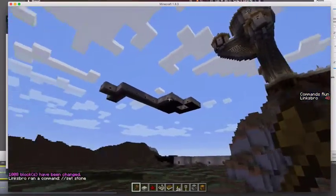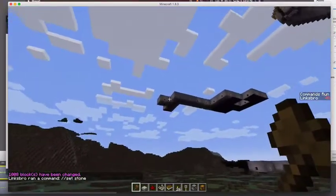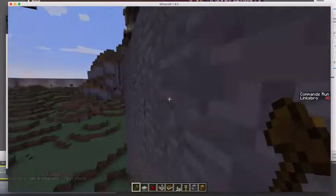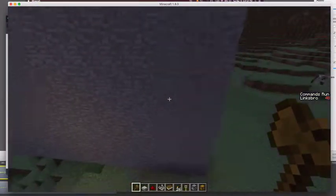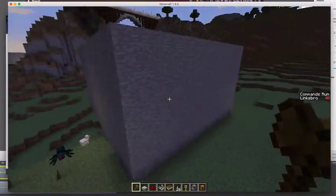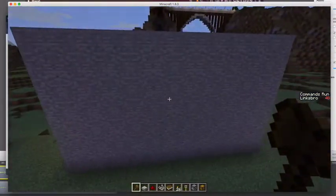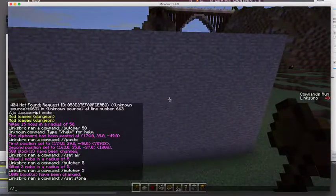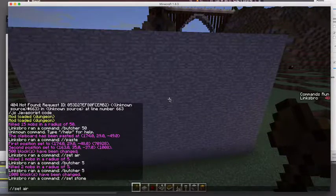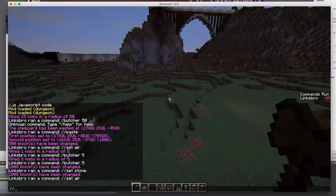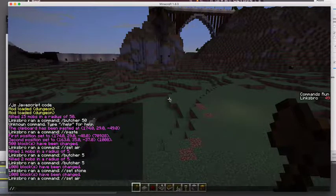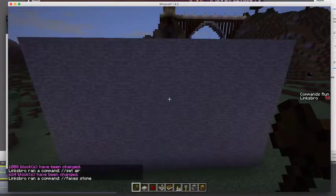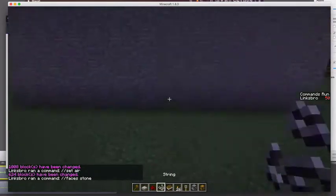So you can see that each little cell area is this size, and you can customize the size in the mod. But if we just do a set air and then faces stone, that will make it hollow.